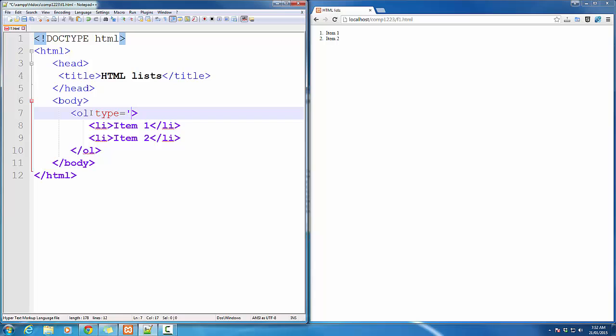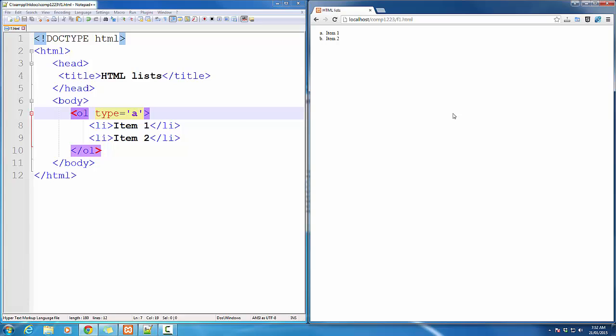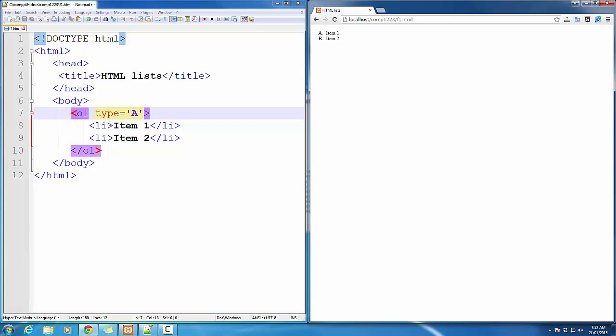If I want to change the bullet type, I can put lowercase 'a' and I get a, b. I can change this to uppercase 'A' to get A, B.